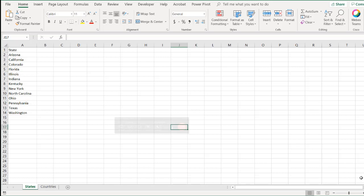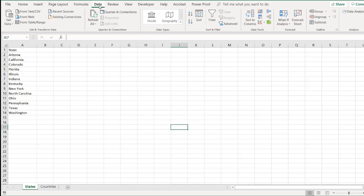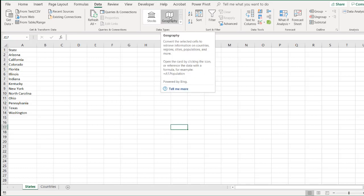Now with the data type geography feature, which is available here under the data tab in the ribbon, this is currently only available if you're an Office 365 subscriber. So you have that subscription, whether it be the old 365 subscription or Office 2016 with that subscription, you have this.